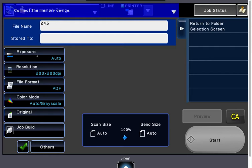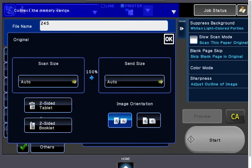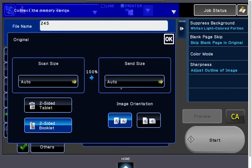You can also change the exposure, resolution, and file format here. If your document is two-sided, touch the original button and choose Two-Sided Booklet.